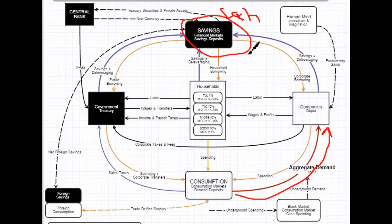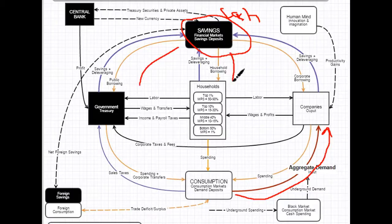But it doesn't necessarily mean that this cash is going to end up inside of aggregate demand. It will not, it cannot end up inside of aggregate demand unless one of these entities borrow it. It just won't do it.